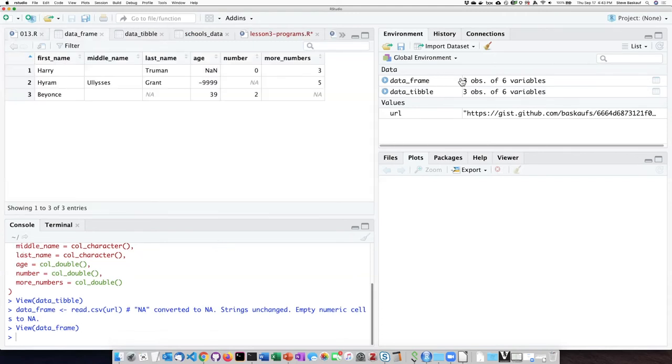All right. So in this data frame, we can see that when it was an NA here and here, it got read in as an NA.